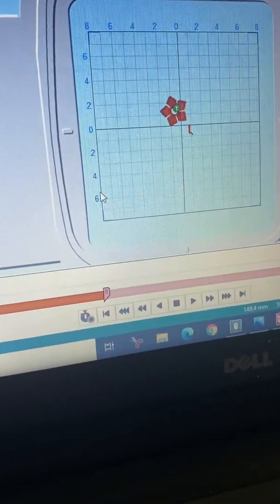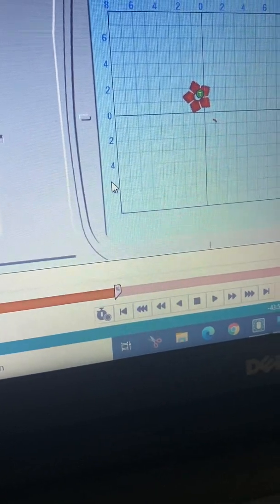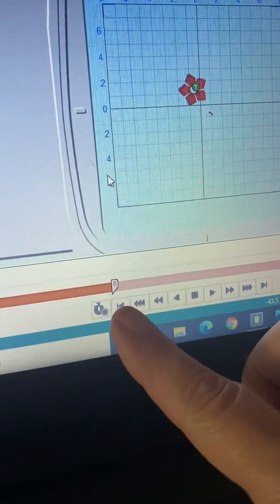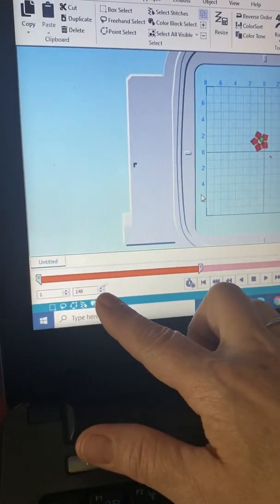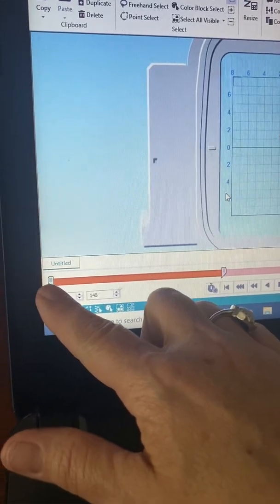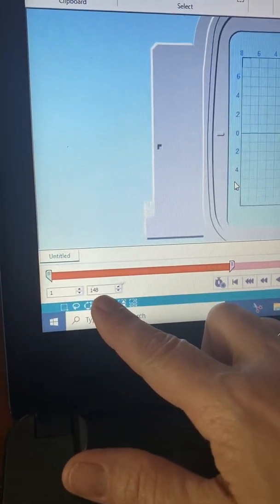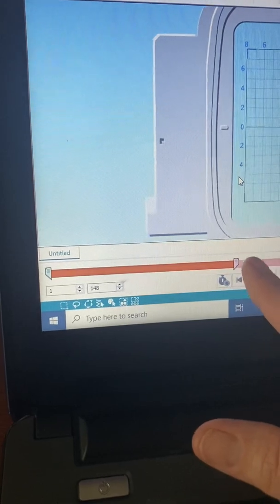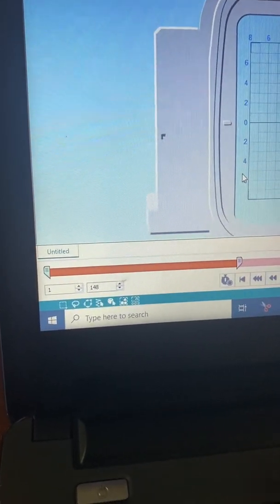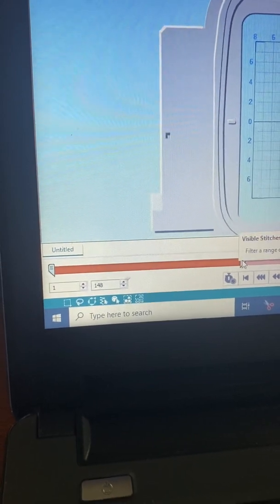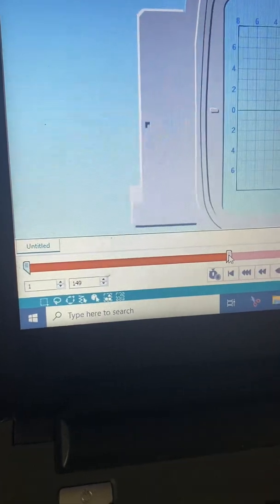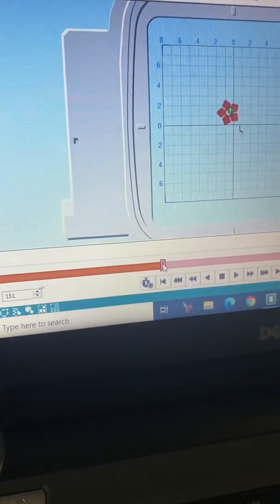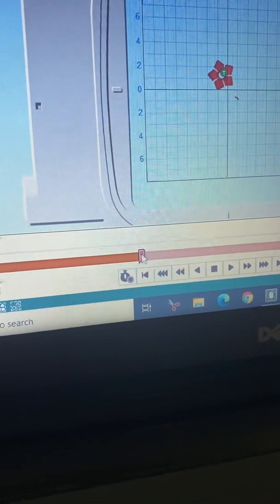So now instead of using the slide bar here, I'm going to come over to these little numbers here. This one on the left indicates the starting point, this one on the right indicates the ending point or where we are in the design. So as I play with those, watch the number. And as I drag that slide bar to the right, you'll see the number increase, and as I go back it decreases.